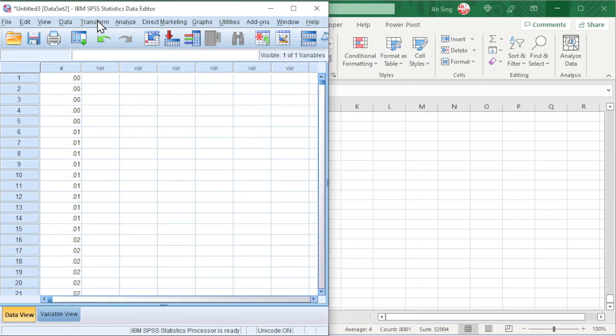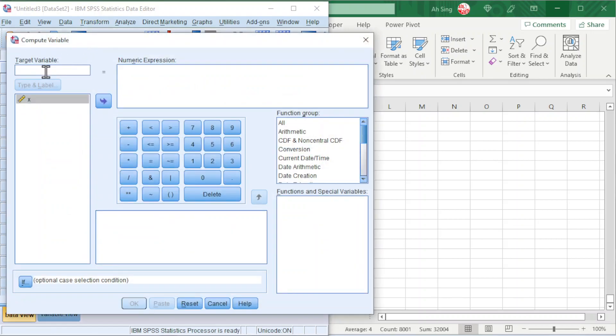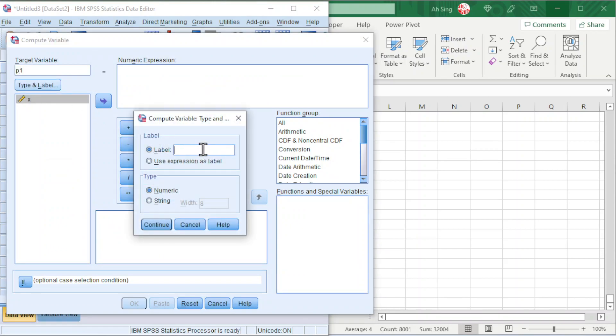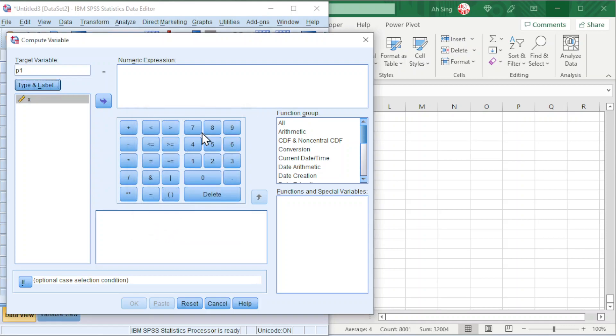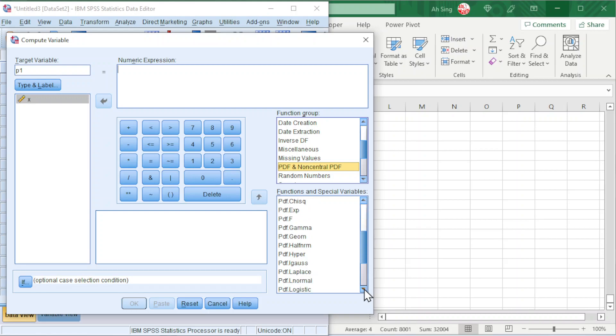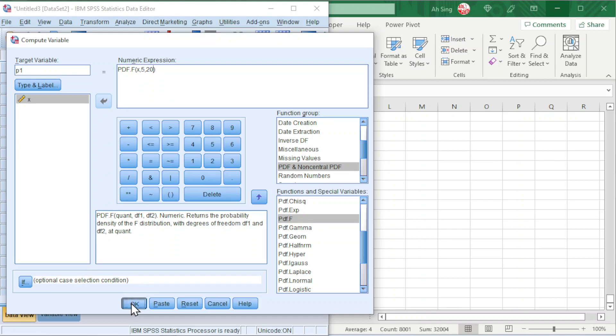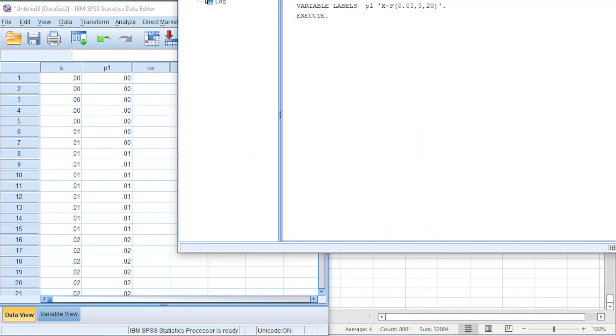Now proceed to generate the probability distribution. Go to Transform, Compute Variable. We can name as P1 as probability. We can label as X follows F-distribution with 0.05, 5, and 20. Continue. Numeric expression, look for PDF, probability density function. Look for F-distribution, the probability density function for F. First question mark is the x values. Second question mark is the first degree of freedom, 5. Second, 20. Click on OK and we should obtain the probability distribution.